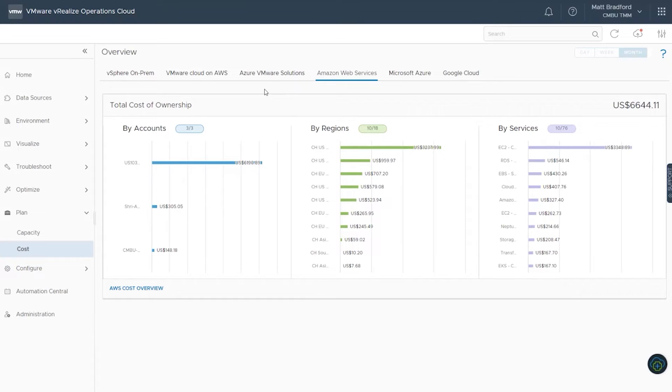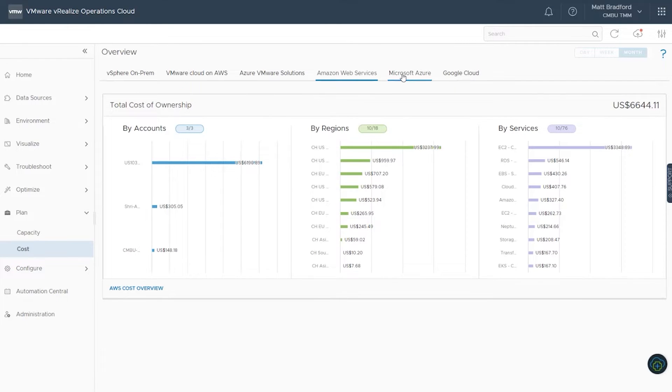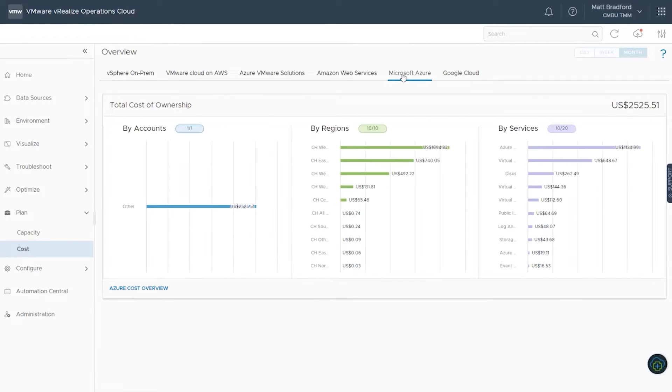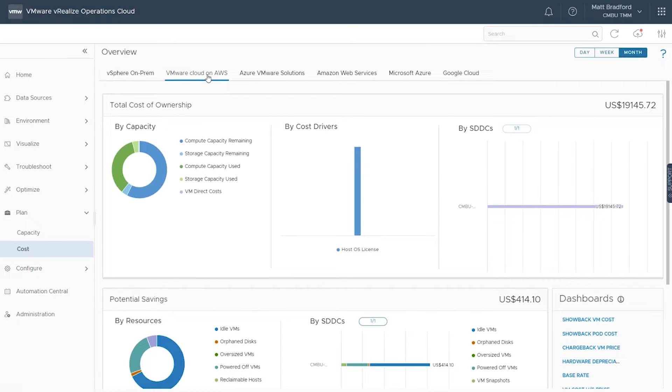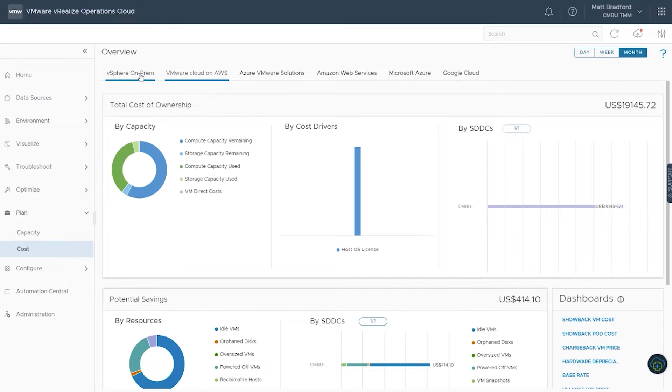Plus, you'll get valuable insights into the costs of your various clouds. You'll get a detailed breakdown of the costs of your services and infrastructure, as well as areas where you could potentially be saving money.